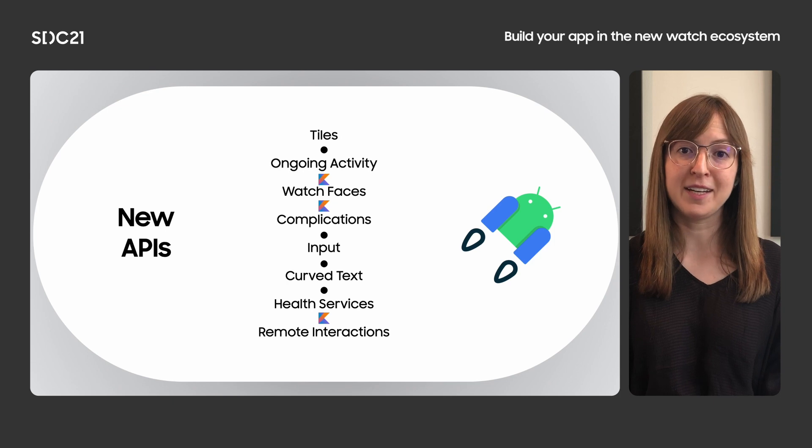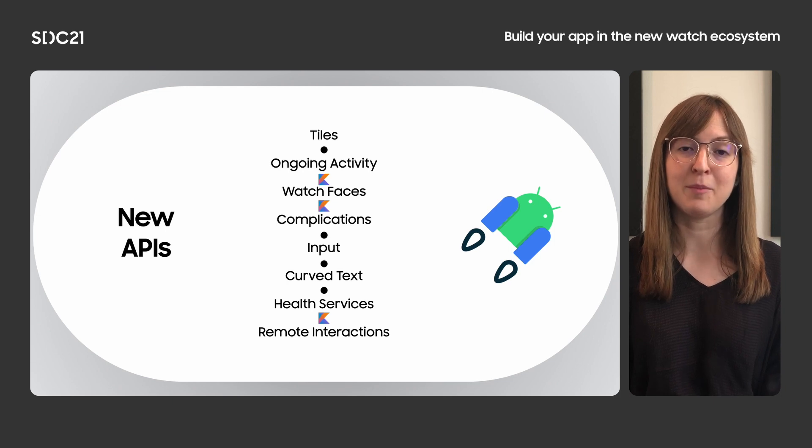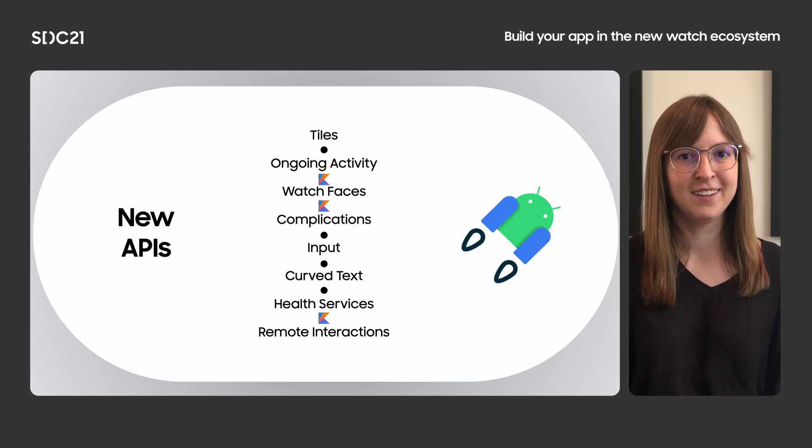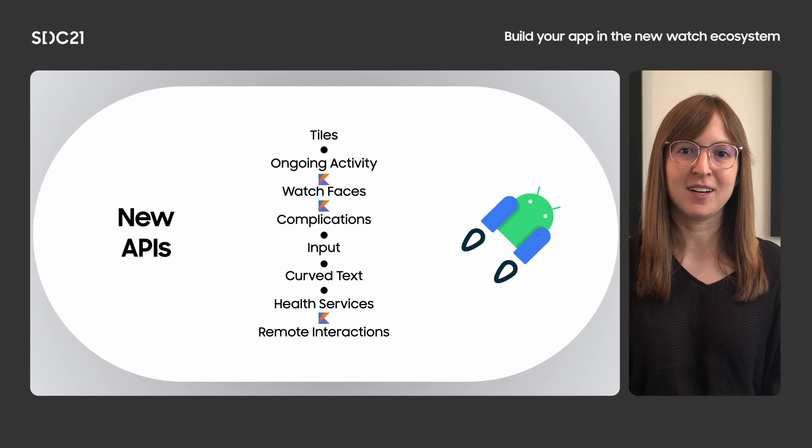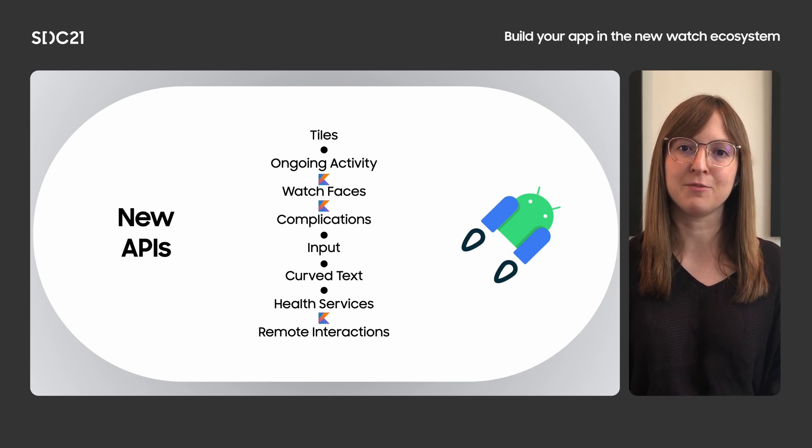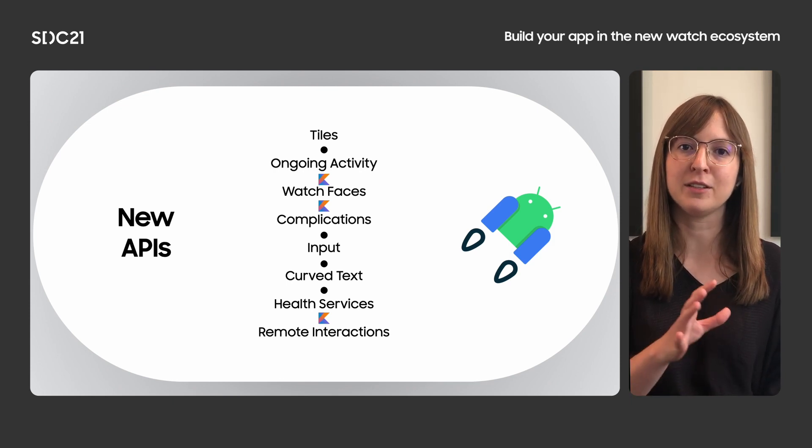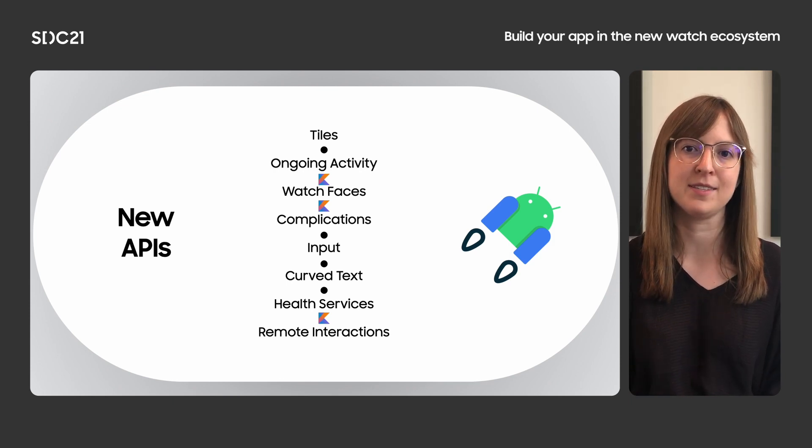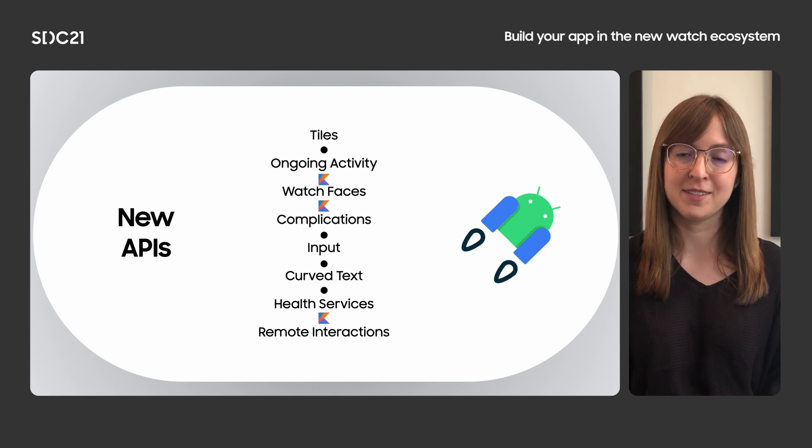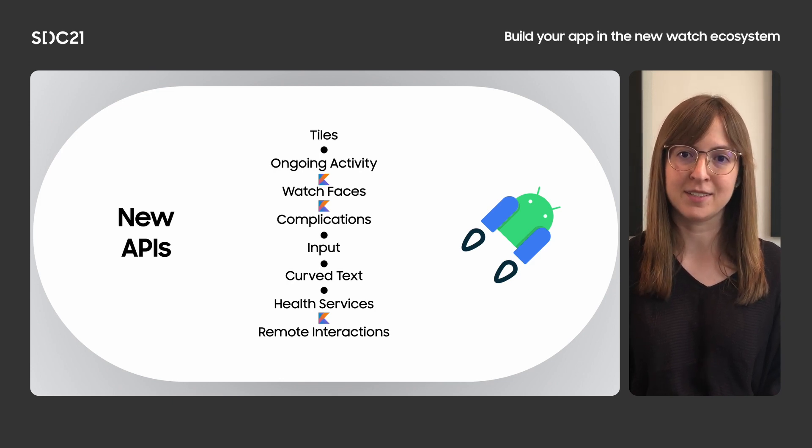Over 80% of the top 1,000 apps are now written with Kotlin. You can use Kotlin with the new Wear APIs. We've also released the first set of Kotlin-first APIs, rewritten from the ground up, like our watch faces, complications, and remote interactions APIs.